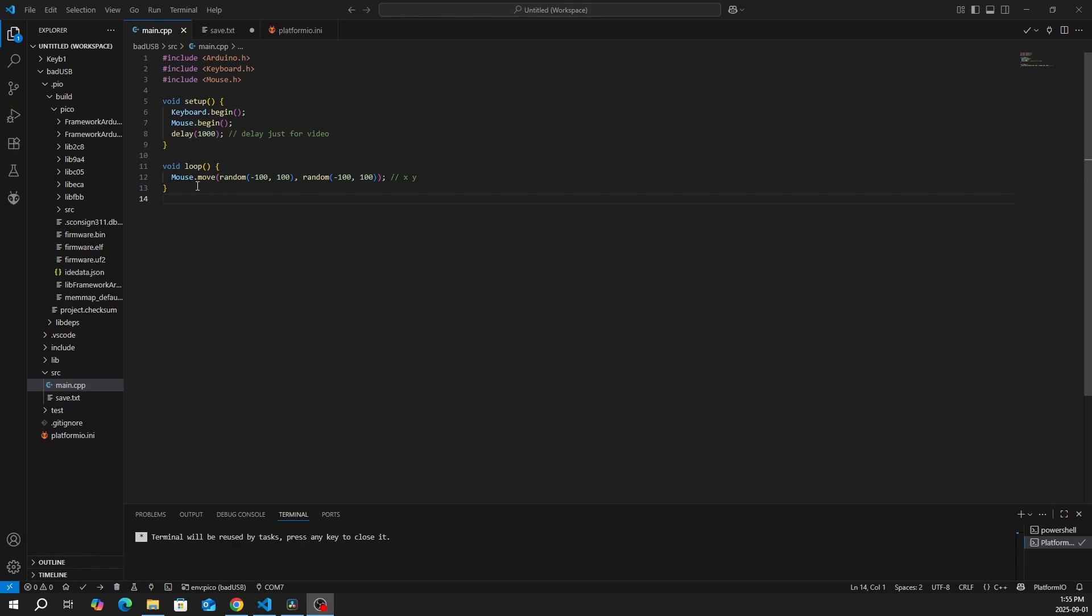In our loop function, we want to move our mouse randomly from negative 100 to 100 pixels for both x and y directions.